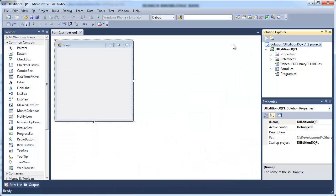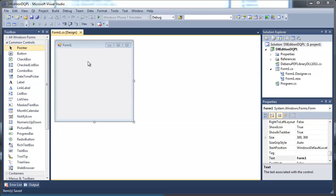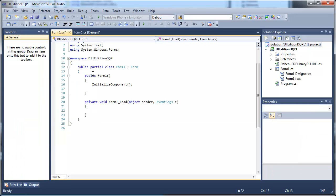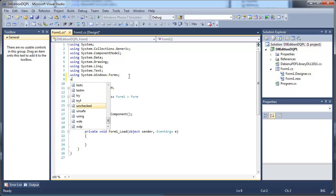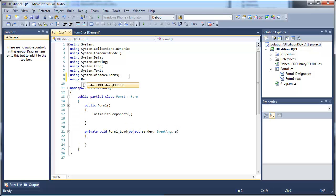Now let's add some code. Double-click on the form. Add the Debenu Quick PDF Library namespace to the Uses section. This is referencing the C# import file that we've added to the project.